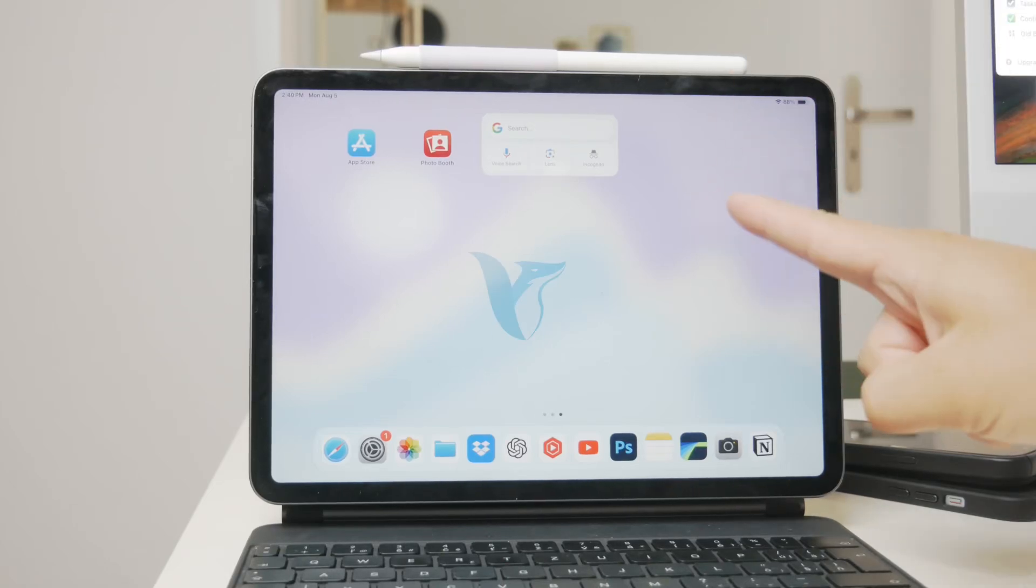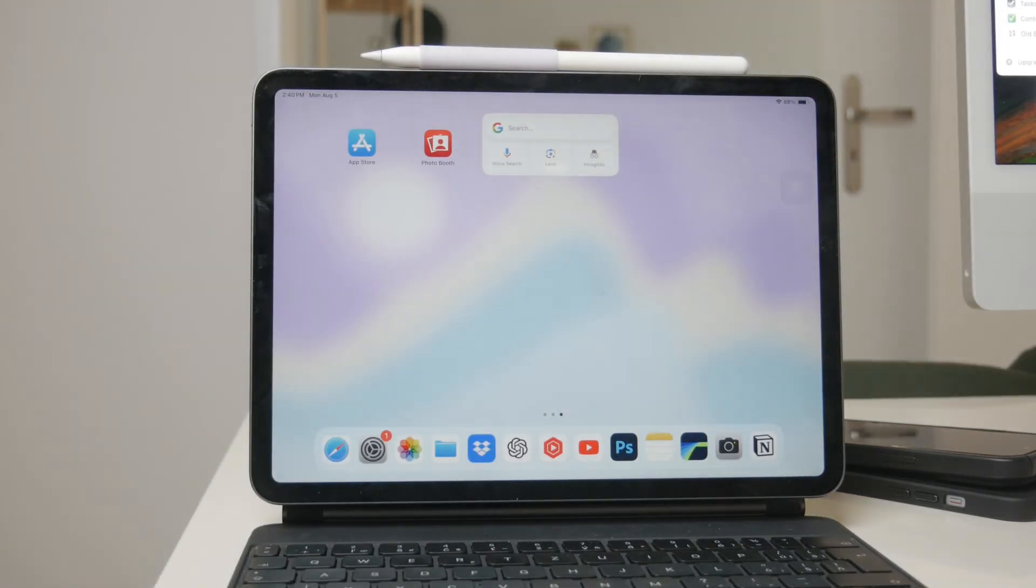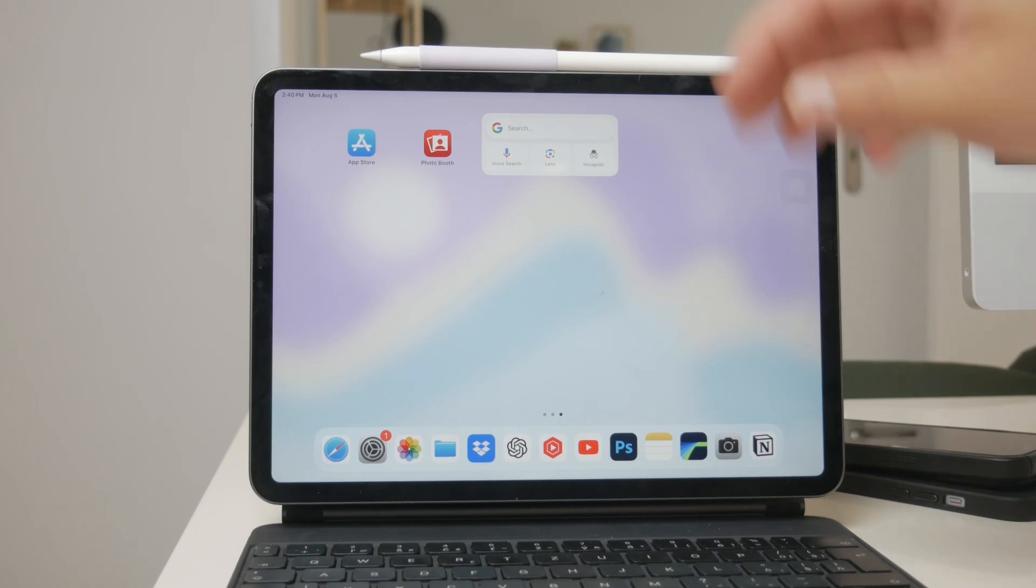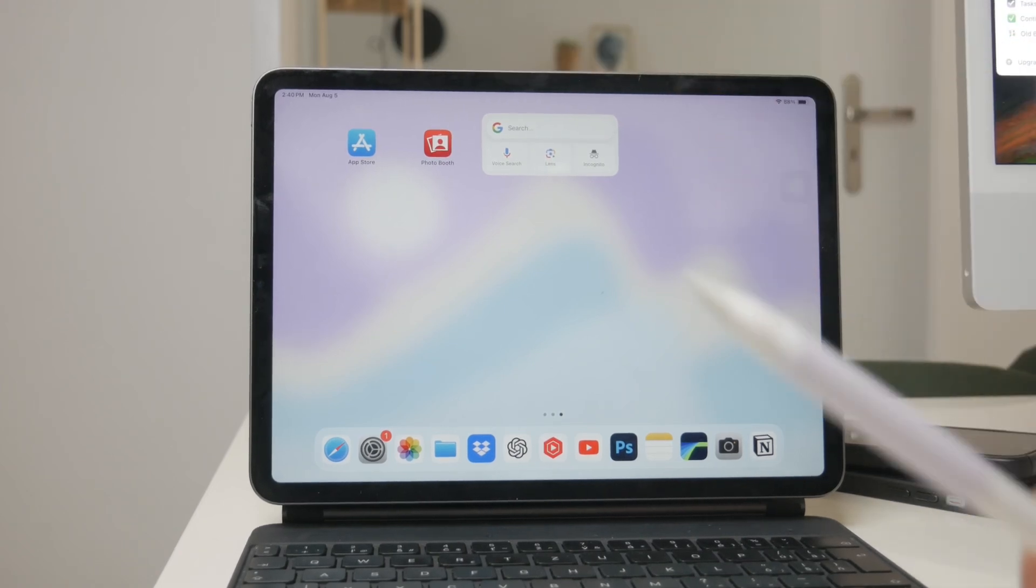Hey everyone, welcome back to Foxtech. In today's video, we're going to talk about how to change the Scribble font on your iPad.